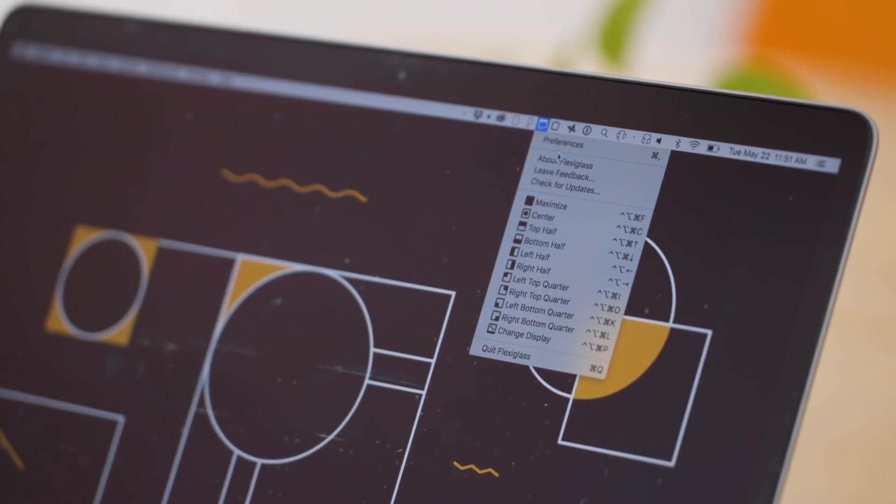In this video I want to talk about my favorite Mac utilities. We'll do Windows in another video later on, so let's get into it.